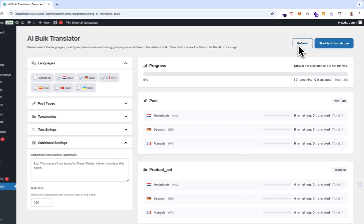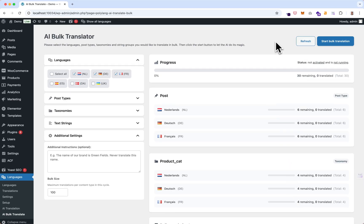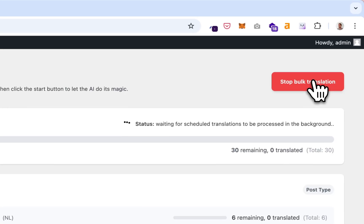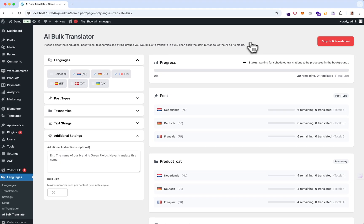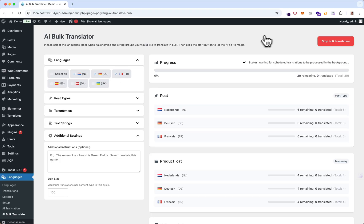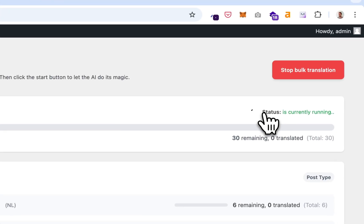If you click start bulk translation it also fires the refresh button. Now let's start the bulk translation — click here. It says 'waiting for scheduled translations to be processed in the background' because the bulk translator works with WordPress's native Action Scheduler, which is a background process triggered by the WordPress cron. So it waits for the first cron job to start, and now it's running.